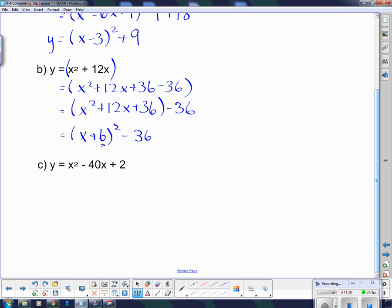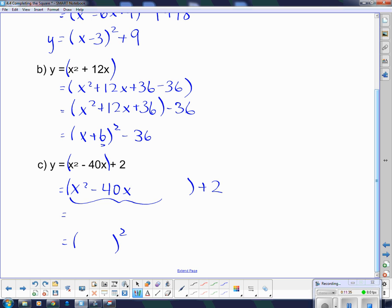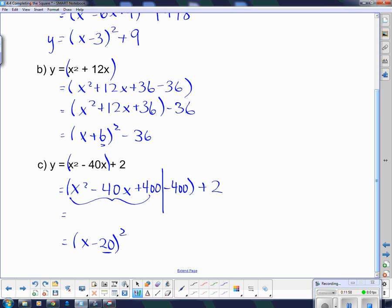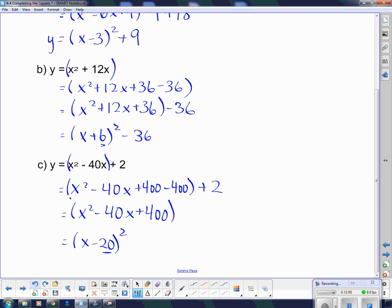Next one. Brackets around the first two terms: x squared minus 40x, leaving a big space, plus 2 on the end. Jump down a couple of steps — if this came from a squared bracket, it must have been x minus 20, because I have to double it to get 40. I square 20 to get plus 400, but I can't stick 400 in without subtracting 400 to correct things. So I get x squared minus 40x plus 400, then minus 400 plus 2 on the end, which gives me minus 398 — kind of a nasty thing to graph.